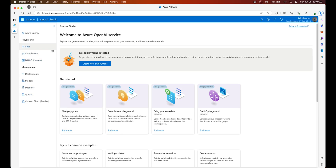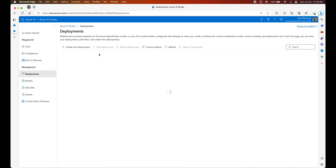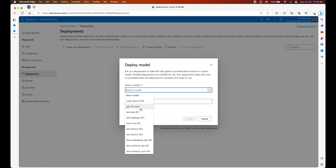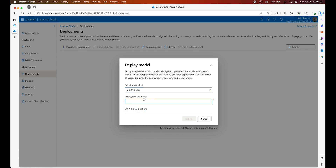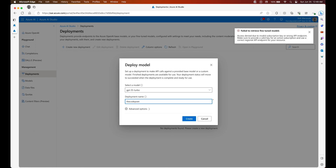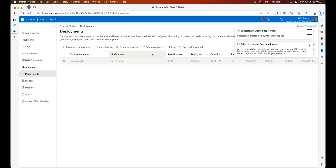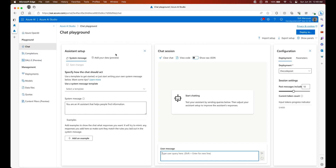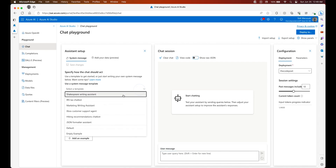You can see that we have multiple tabs to choose from. We are going to focus on two: the first is Deployments and the second is Chat. In Deployments, let's select the model we want to deploy — GPT-3.5 Turbo — and give it a name. This is basically the ChatGPT model we will be using.